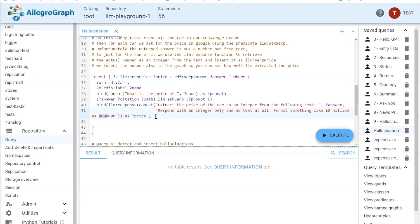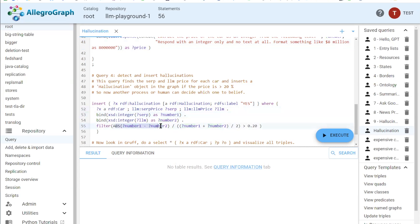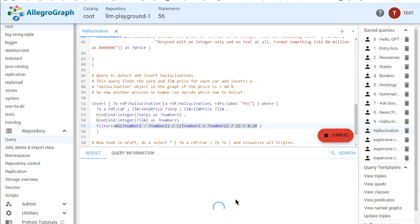Finally, in step four we detect and insert hallucinations. We find the SERP price and the LLM price for each car in the knowledge graph. Because these values are strings, we convert them into two numbers, and then apply a simple formula to check if the two numbers differ by more than 20 percent. Then we execute the whole thing and let it run.